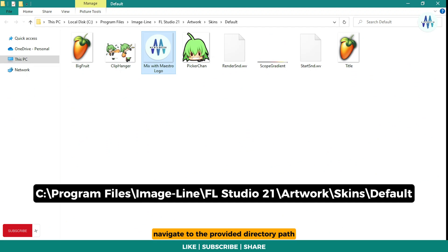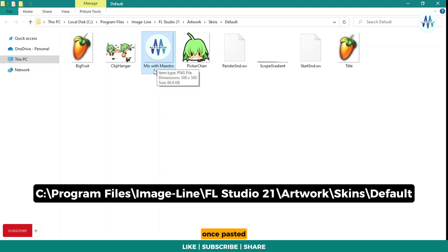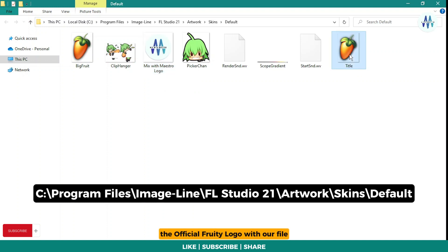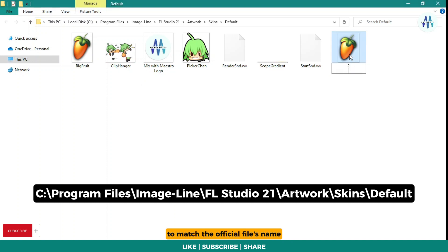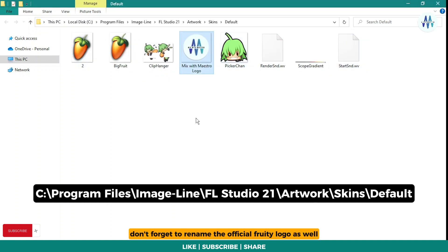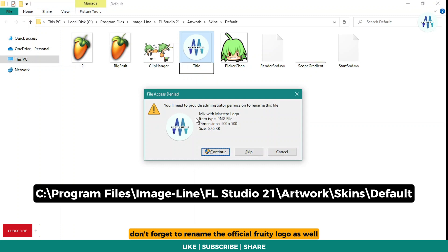Navigate to the provided directory path and paste your logo or chosen image here. Ensure that the image is in .png format. Once pasted, rename the file as 'title'. We are about to replace the official Fruity logo with our file. Therefore, we need to rename our file to match the official file's name.